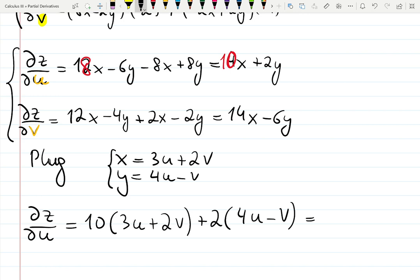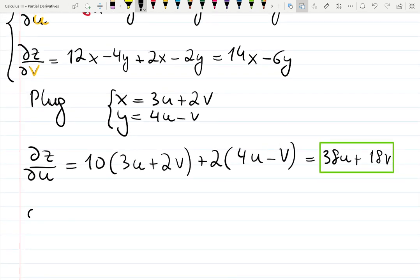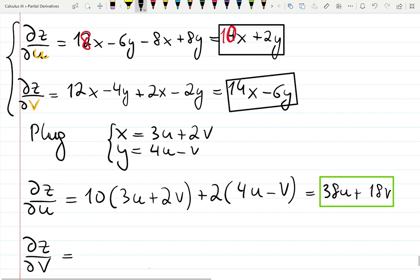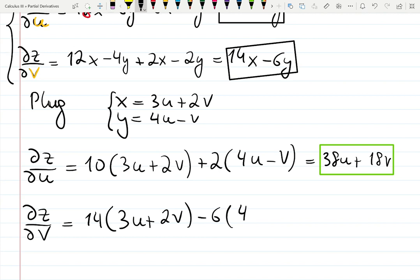Skipping the algebraic simplification, the answer in terms of u and v for dz/du is 38u plus 18v. For dz/dv: substituting x equals 3u plus 2v and y equals 4u minus v — 14 times (3u plus 2v) minus 6 times (4u minus v) — gives 18u plus 34v. You should check the algebra by yourself.